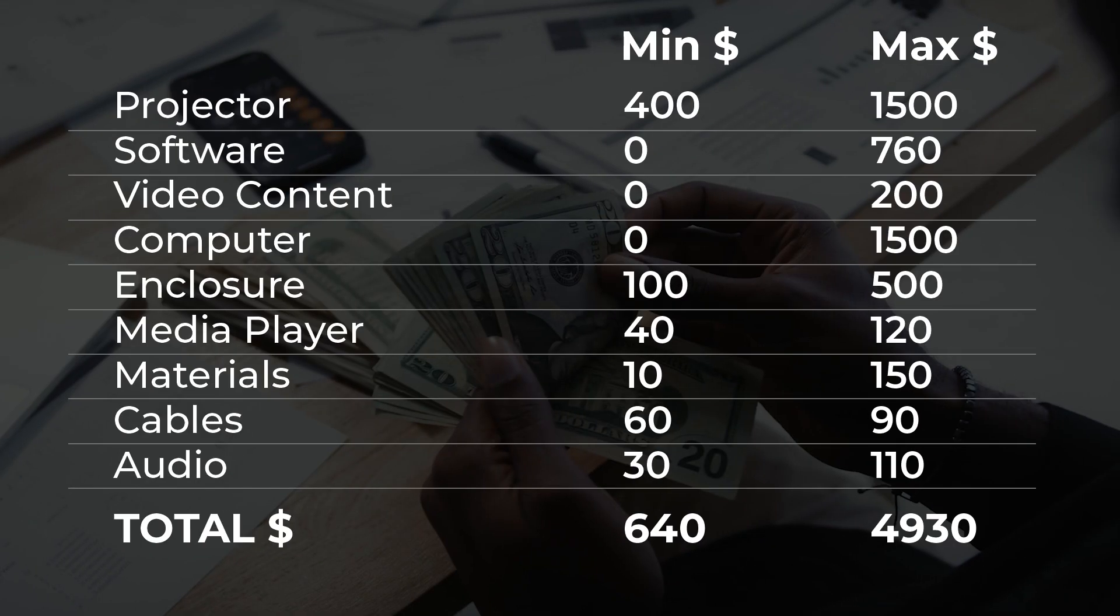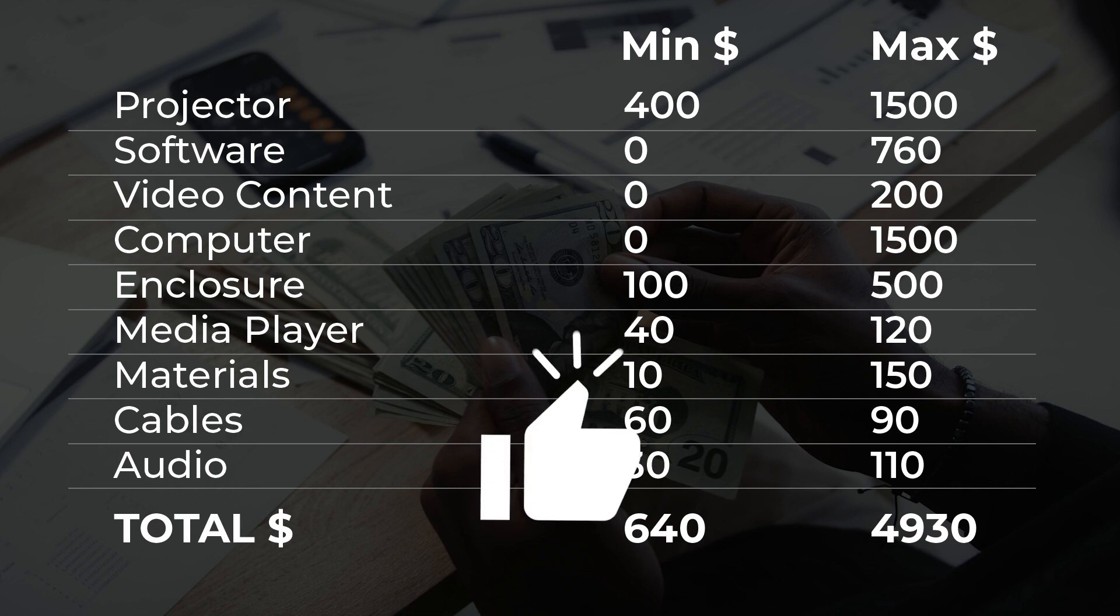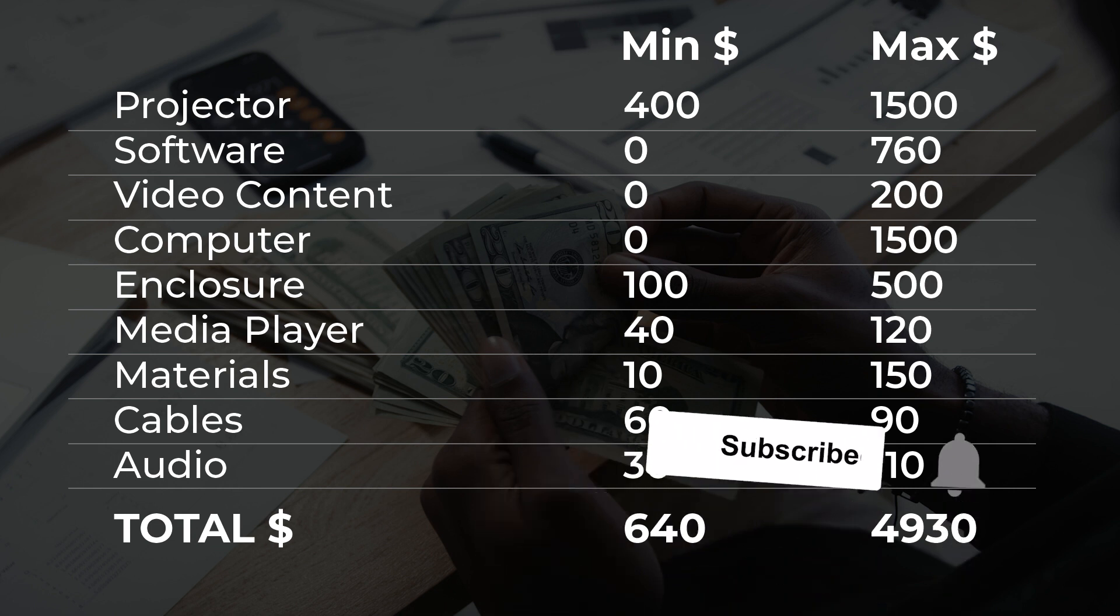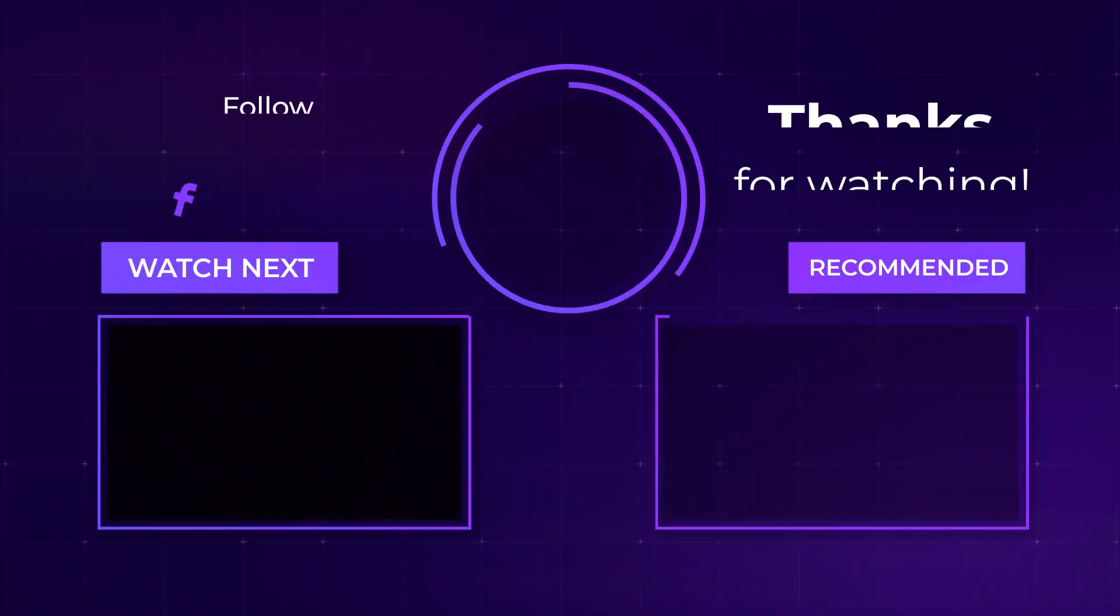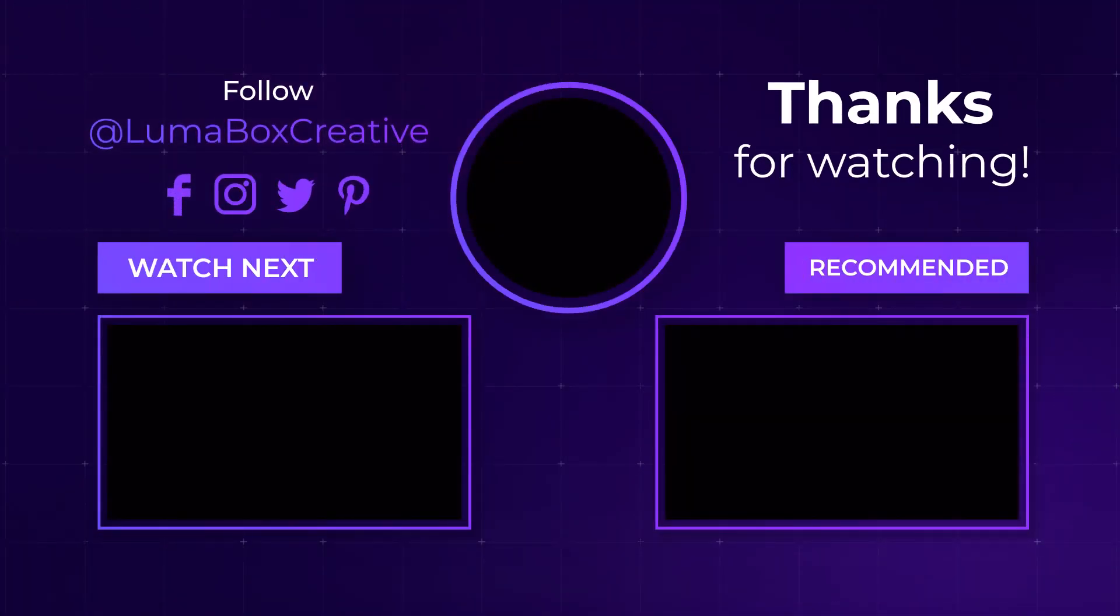So based on those rough estimates, I think you can do house projection mapping for as little as $640. However, if you choose the most expensive option at every stage, you could spend just under $5,000. If this video helped you, say thanks by hitting those like and subscribe buttons.